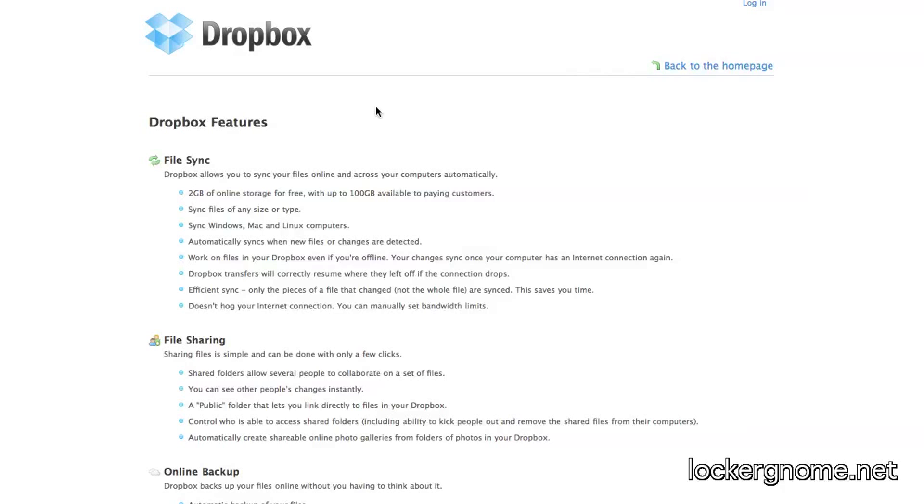lockerdome.net, questions and answers over there, naturally. If it didn't seem natural to you, it should by now.